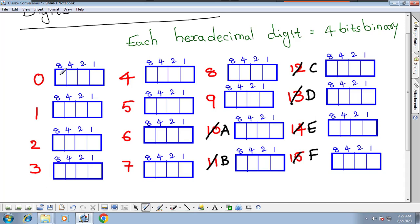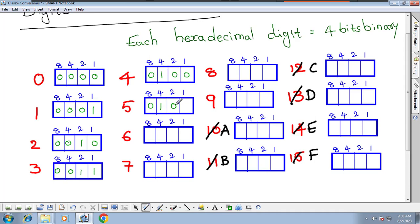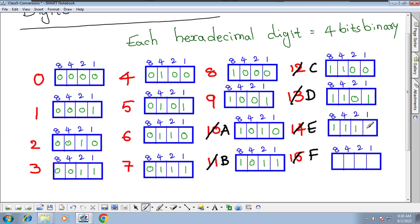Let us apply the box method. If you convert 0 into binary, all bits come out as zero. For 1, the combination is 0001. Converting hexadecimal digits into binary: 0 is 0000, 1 is 0001, 2 is 0010, 3 is 0011, 4 is 0100, 5 is 0101, 6 is 0110, 7 is 0111, 8 is 1000, 9 is 1001, A is 1010, B is 1011, C is 1100, D is 1101, E is 1110, F is 1111.